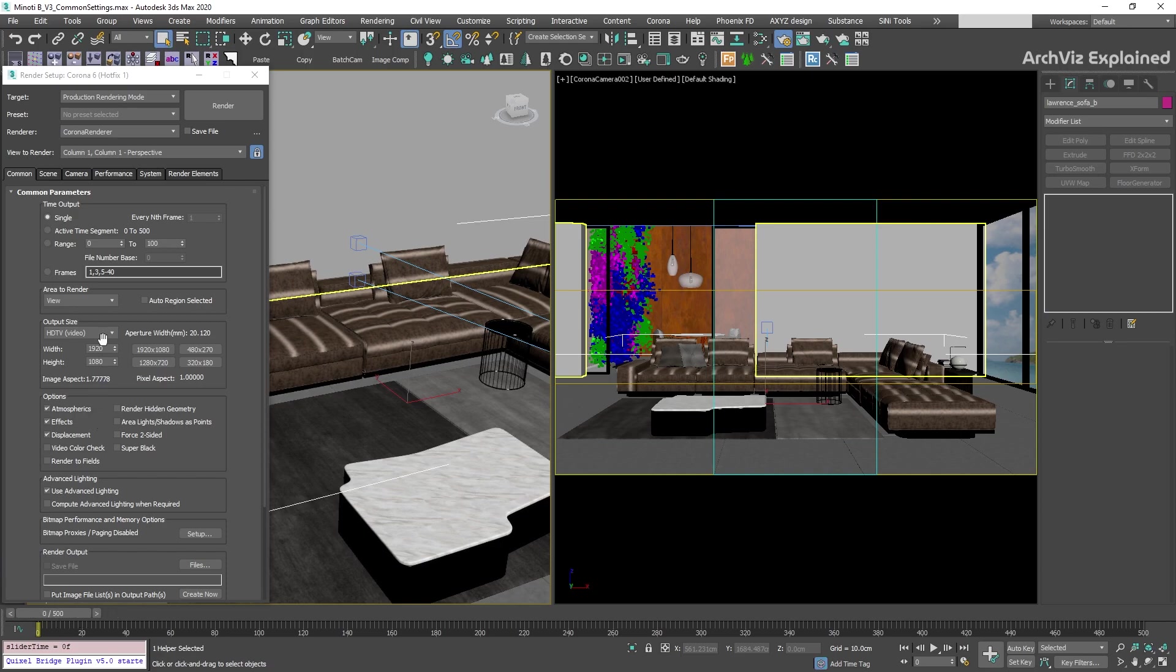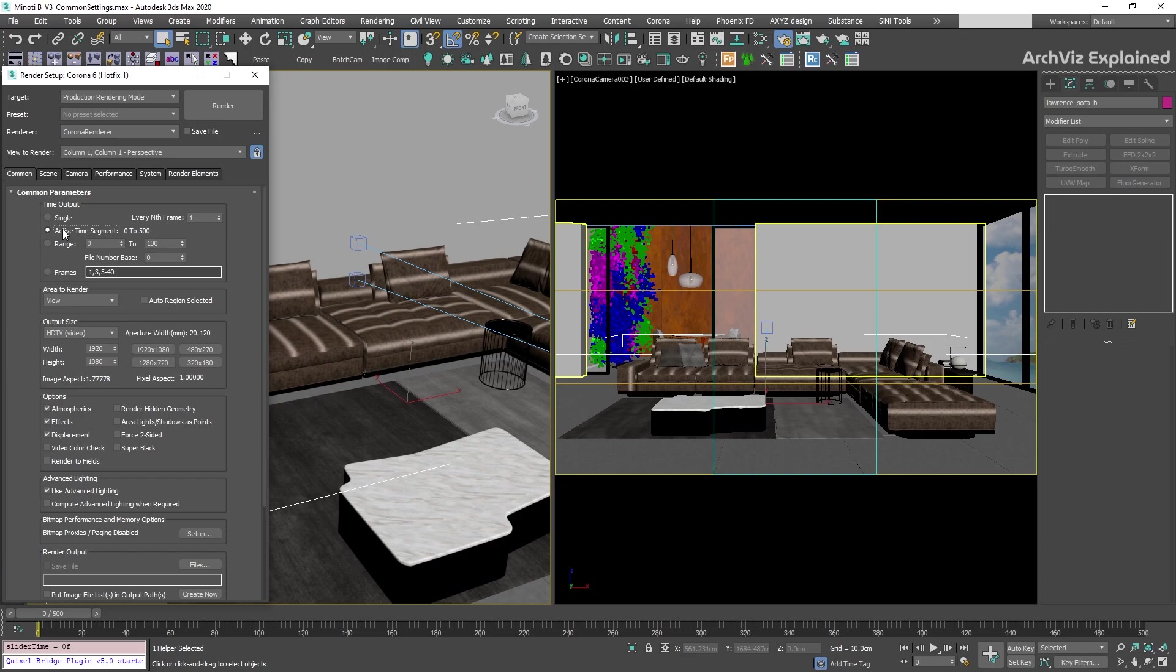The next option is active time segment. If we have this option selected, all the active frames in the time slider are going to render. In this example, we can see that we have a range from 0 to 500. This is going to render 501 frames.